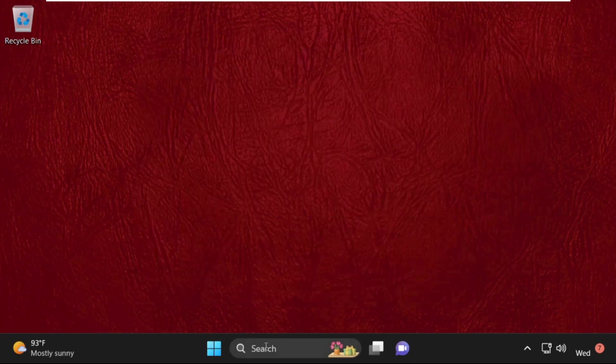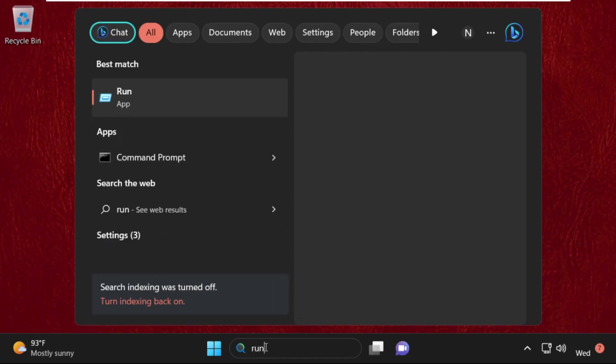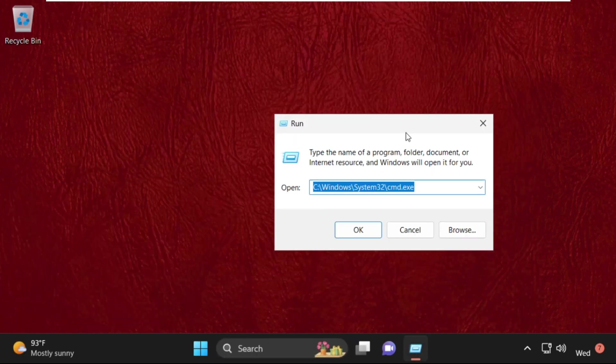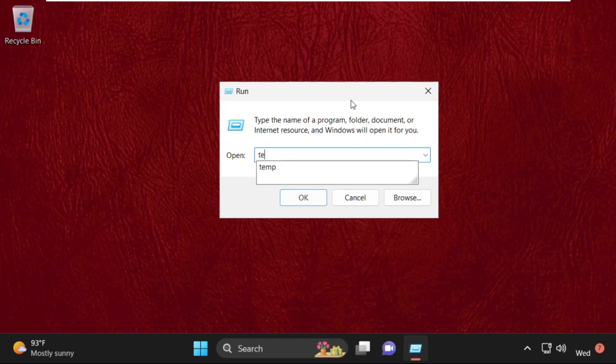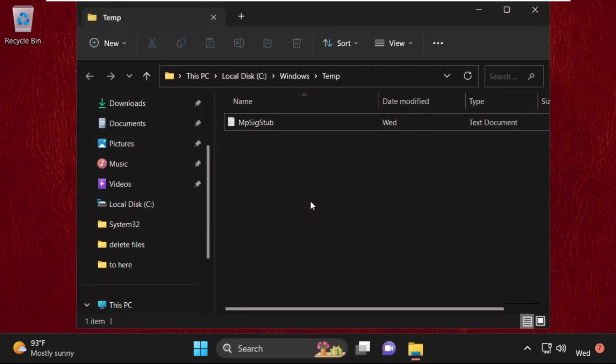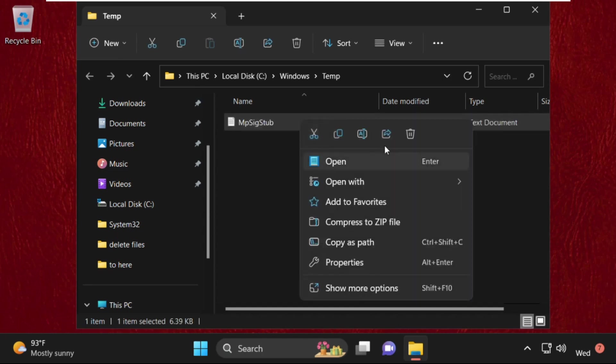After that search, go to search bar and simply type run and click here to open it. Then simply type temp and click on OK. Now we need to select the file, select all these files and delete them. Simply right-click on it and select delete.